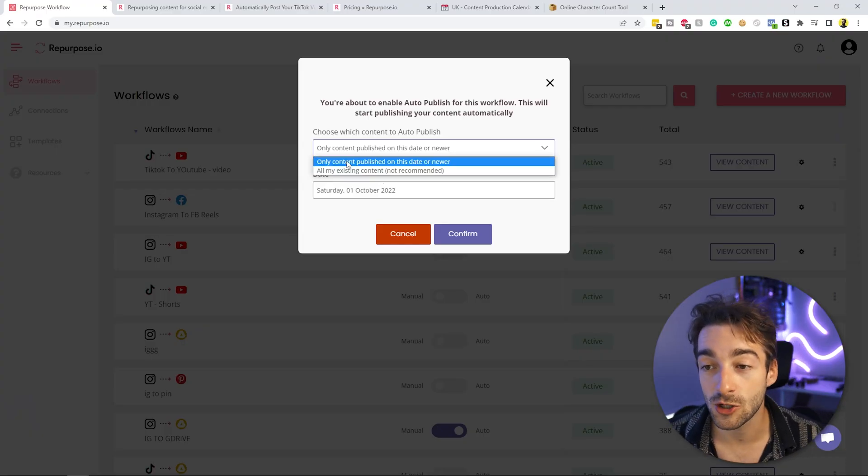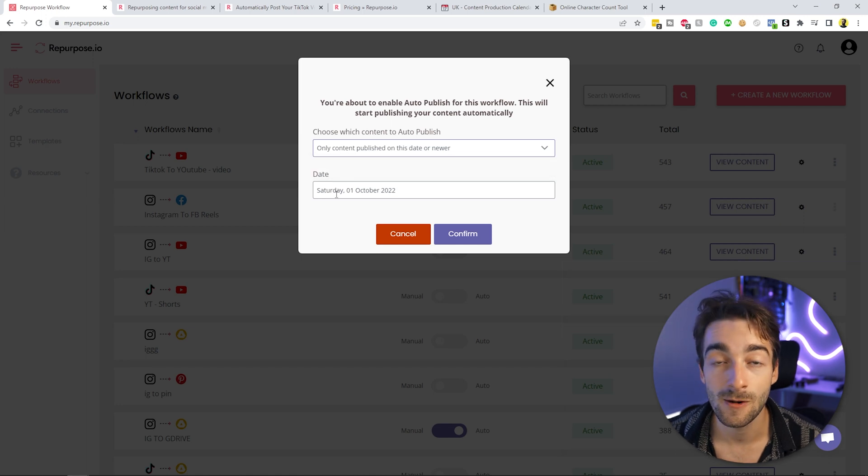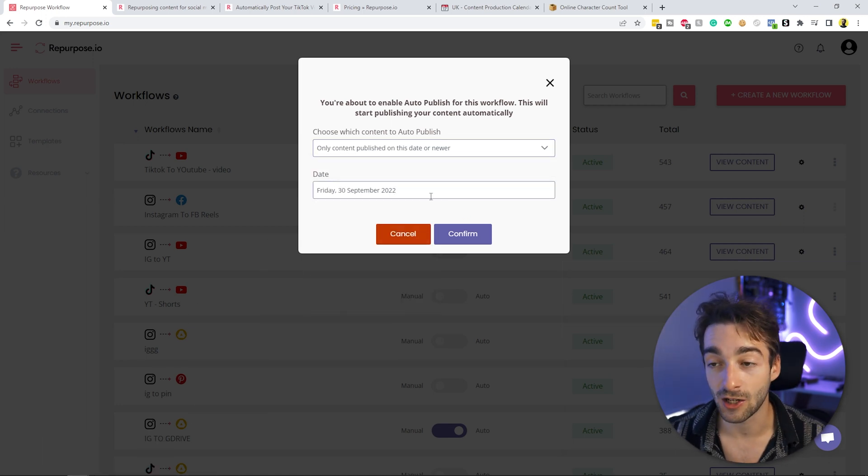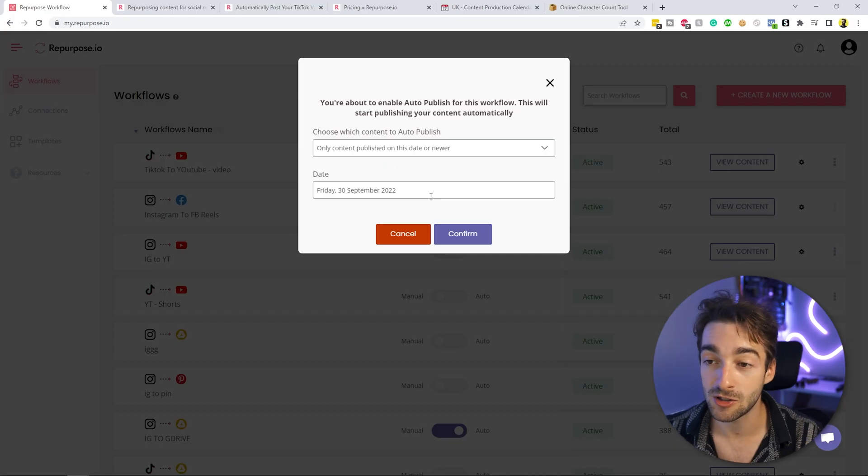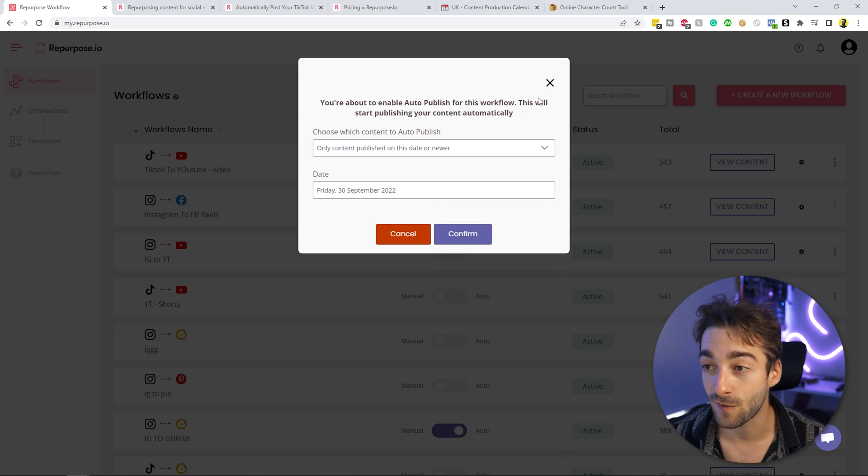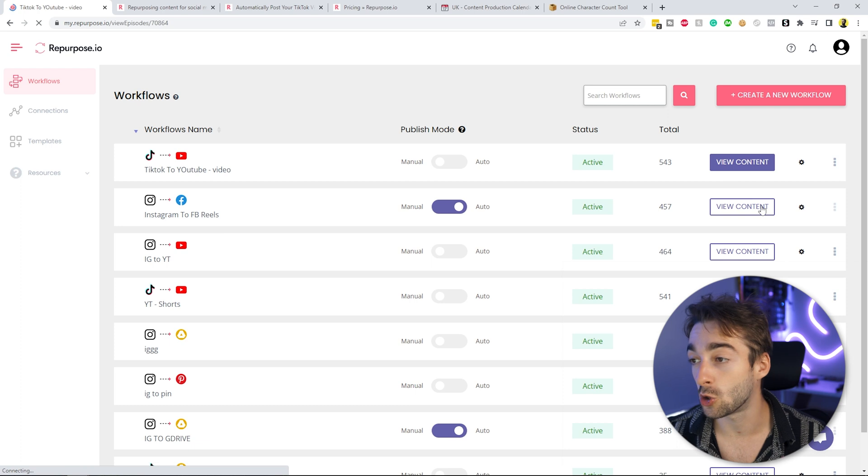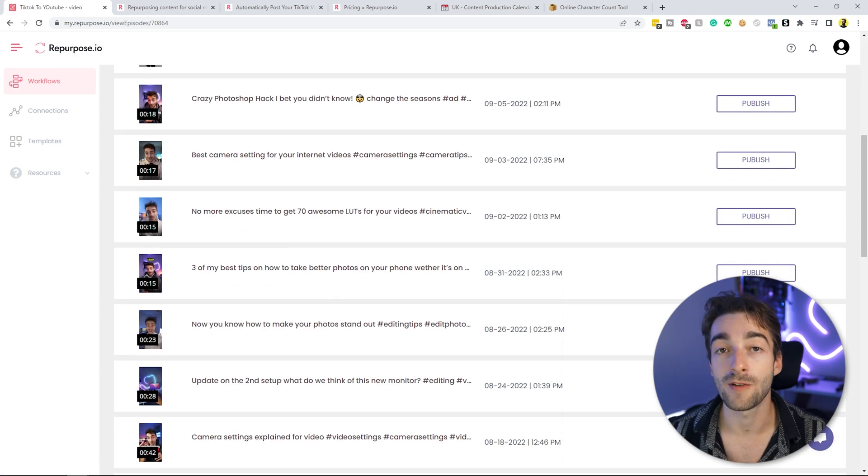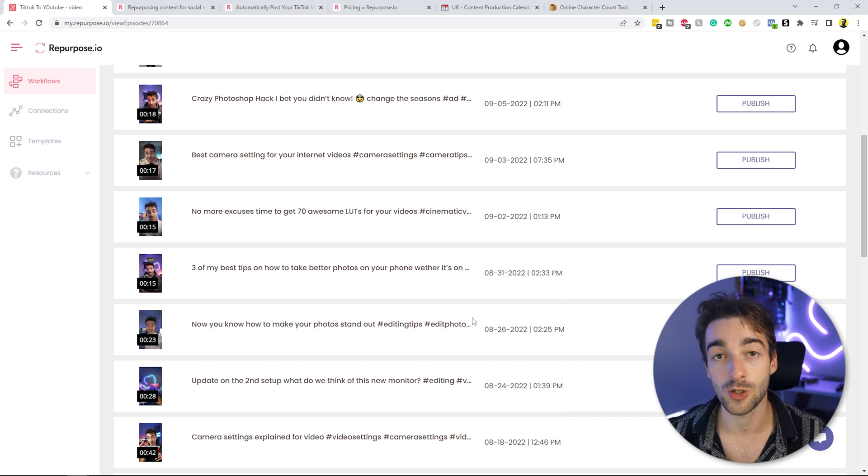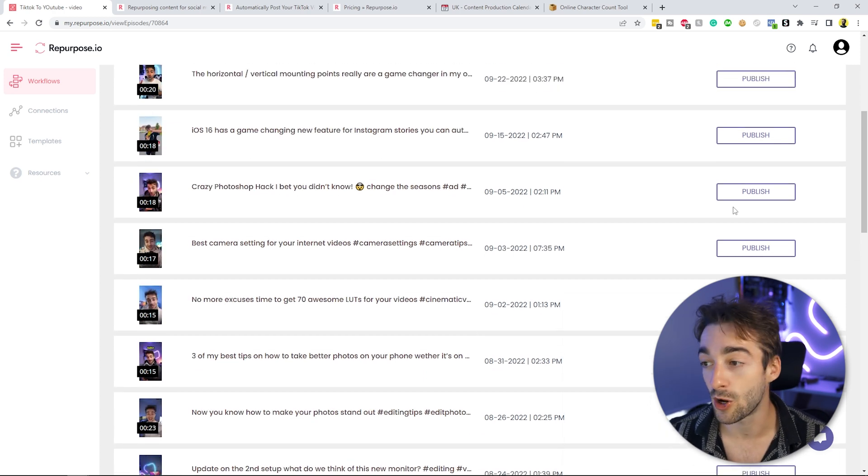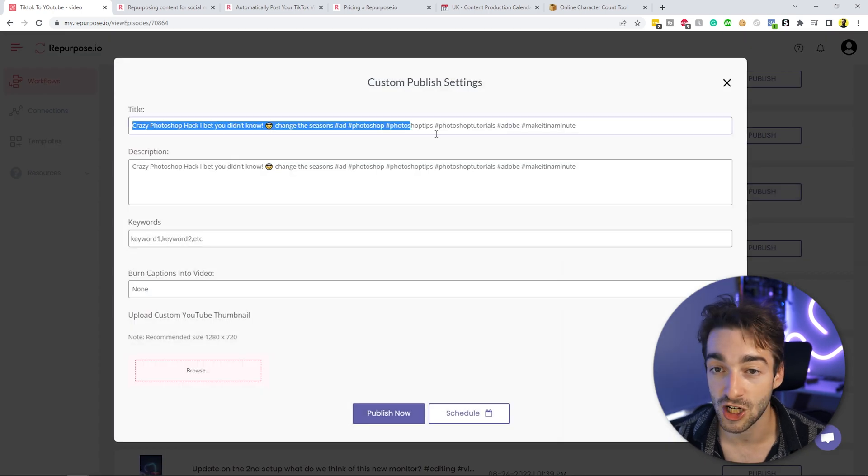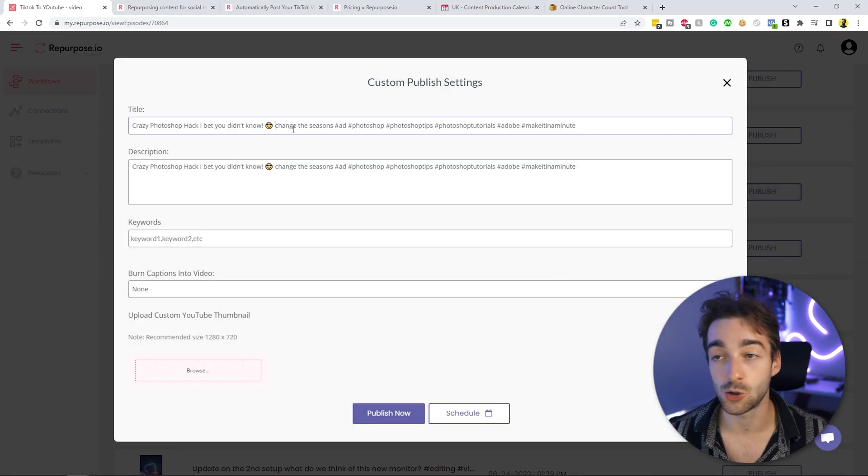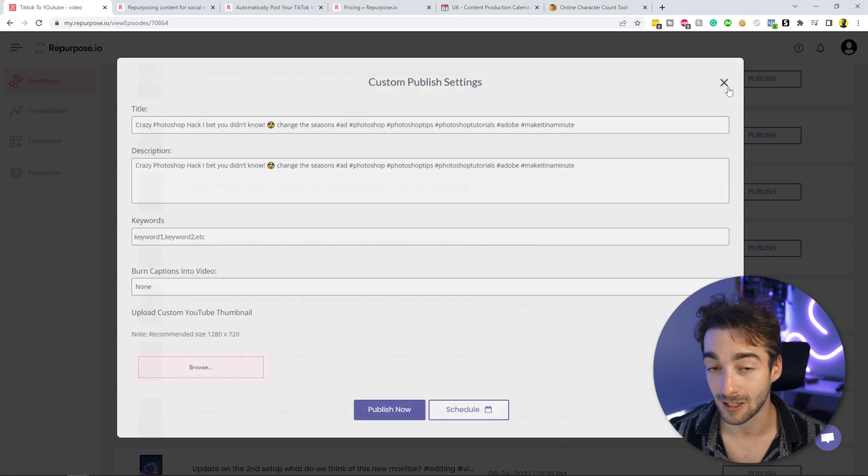So what you want to do is do only content published on this date or newer. So essentially, if you put it as today, it's going to take today as its main auto date. And then any content you publish after that date, it's going to automatically post that to YouTube Shorts. So what I recommend to do is leave it as it is here, press confirm. And then when you want to go through your old content, you can publish this whenever you want, but then all the new content you publish is going to automatically publish to YouTube Shorts and you won't have to do anything. You won't have to change the titles or anything like that. It'll do all of that automatically for you, which is absolutely amazing.